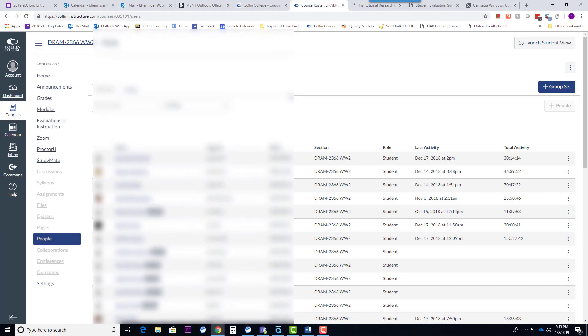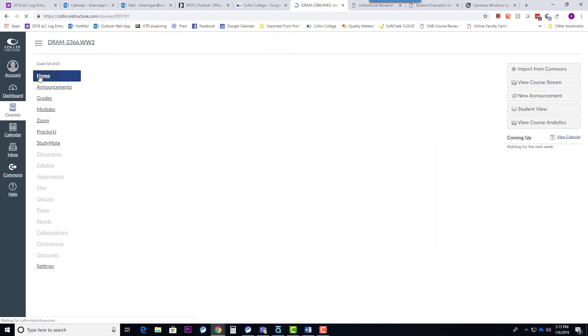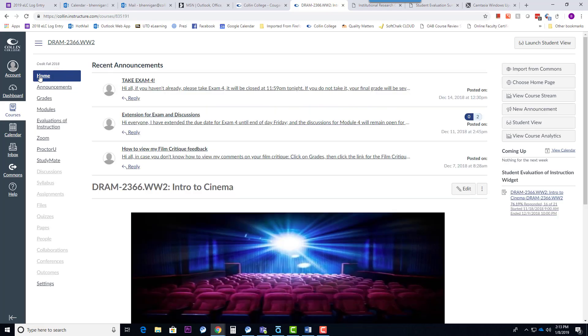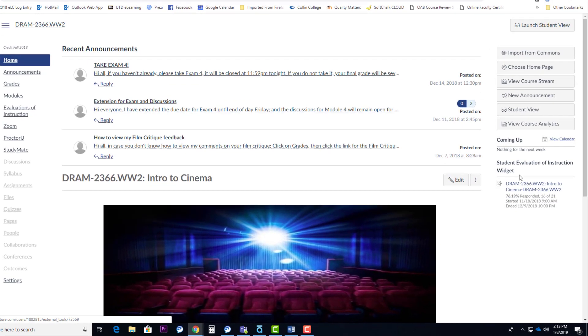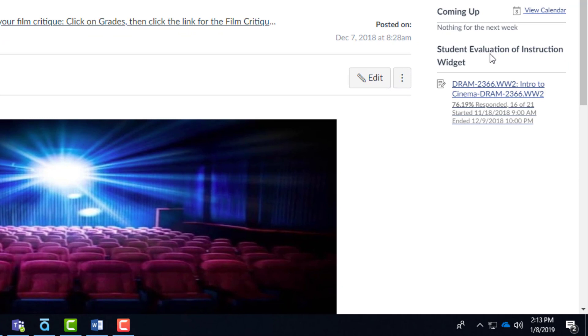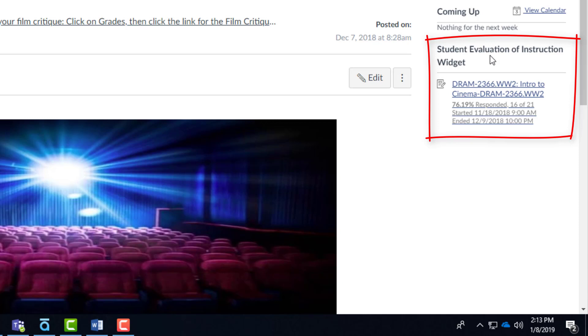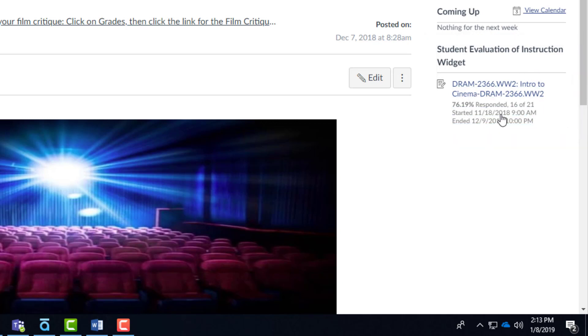So to access the actual course evaluations, on your homepage in any course, over on the right-hand side there is a widget, the Student Evaluation of Instruction widget. This widget will actually appear the moment that the Office of Institutional Research assigns this course to be evaluated by students. Generally, that's going to happen sometime during the semester, maybe about halfway through the semester.